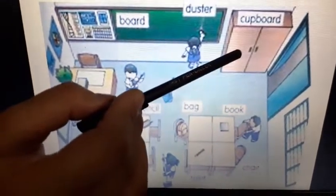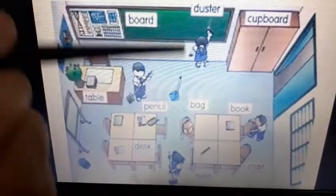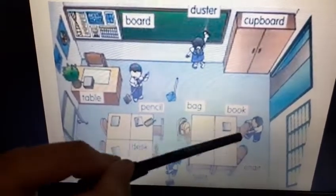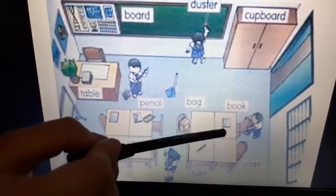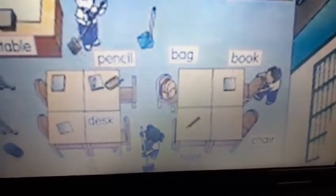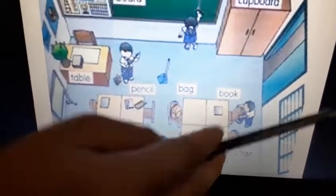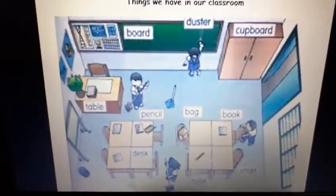We have a cupboard in the classroom. Then what do we have? We have books — there are books in the classroom. Then, there are bags in the classroom. There is pencil in the classroom. And there is a window in the classroom also.